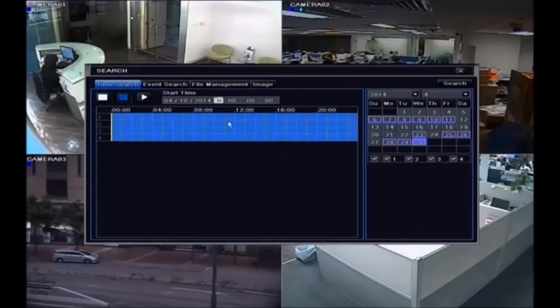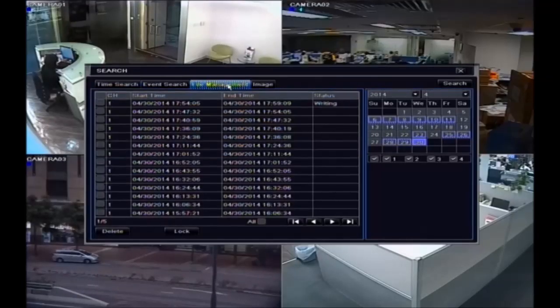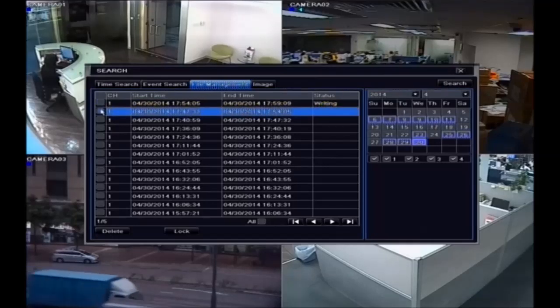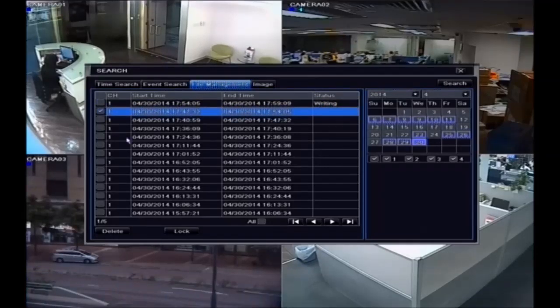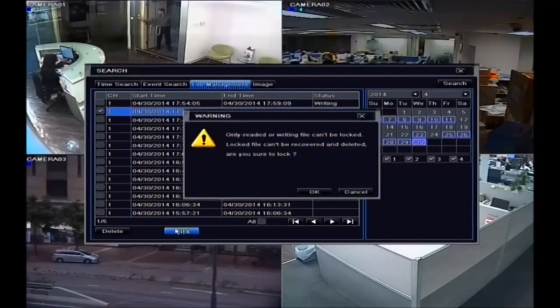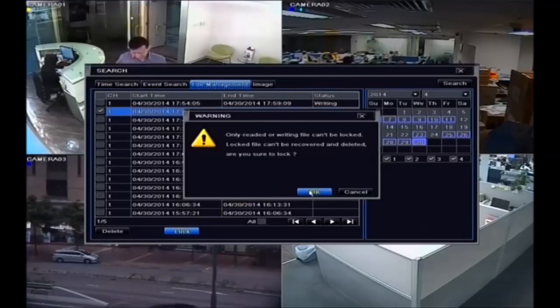The DVR allows users to protect essential footage. For example, you can lock the alarm footage. Locked footage will not be deleted or overwritten when the hard disk is full.